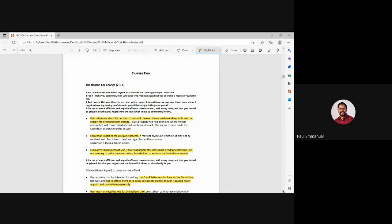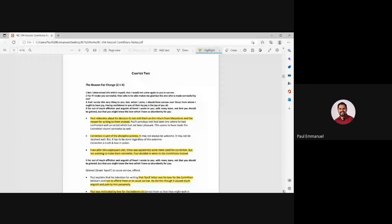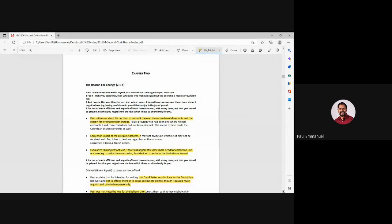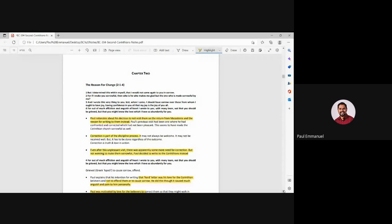For out of much affliction and anguish of heart, I wrote to you with many tears, not that you should be grieved, but that you might know the love which I have so abundantly for you. It's so touching to read this. Paul is reiterating his decision not to visit them because he is saying, see, if I come and you are sorrowful, then I am also sorrowful.